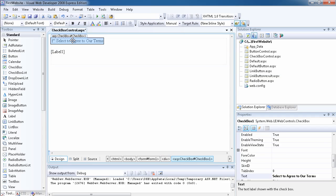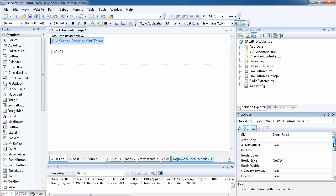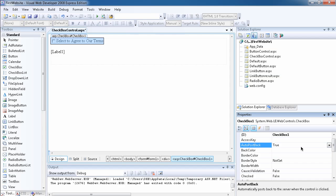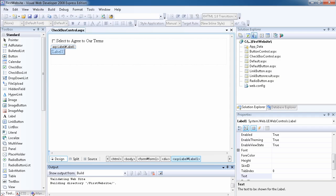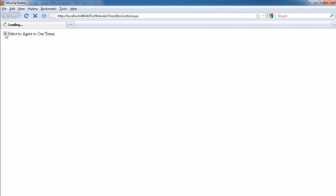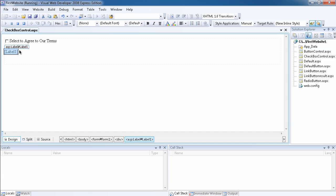We want to set AutoPostBack to true. Remember, when AutoPostBack is true, you don't need to click a button — as soon as you check the checkbox, the form is posted back to the server automatically. Let's configure AutoPostBack to true and run the website. If I select the checkbox it automatically posts to the server and says 'Yes you agreed,' and if I unselect it, it says 'You did not agree.'